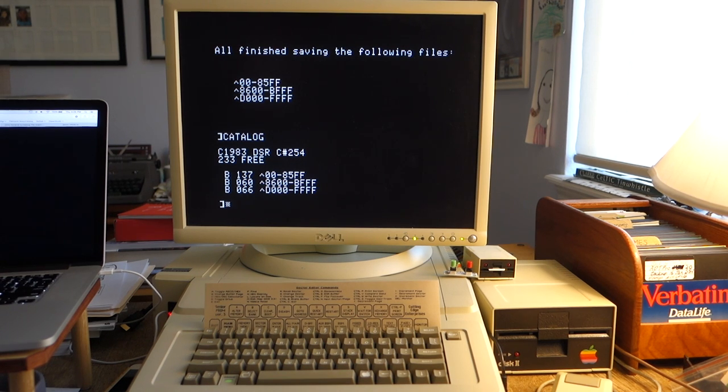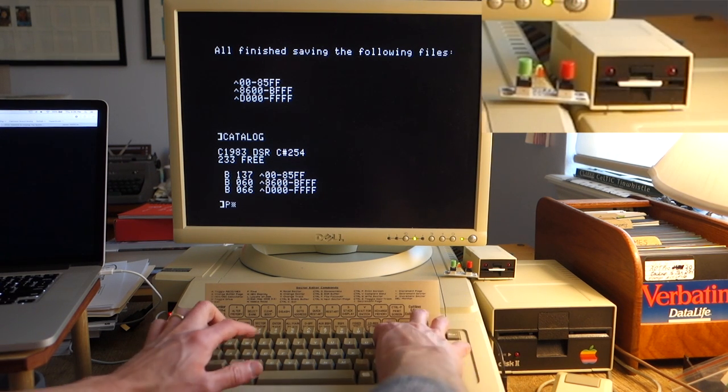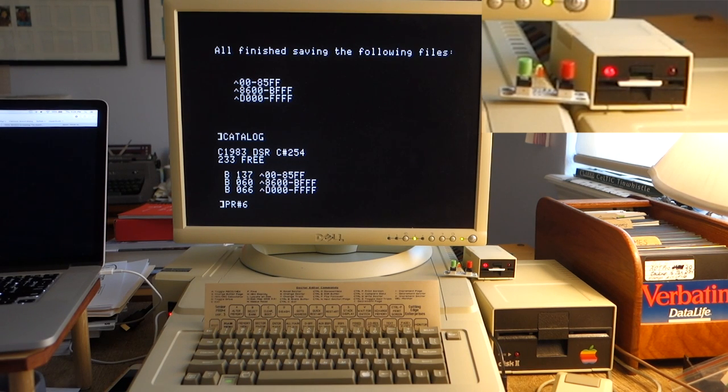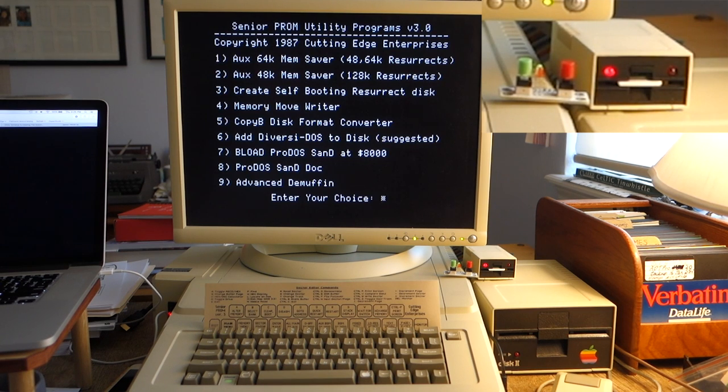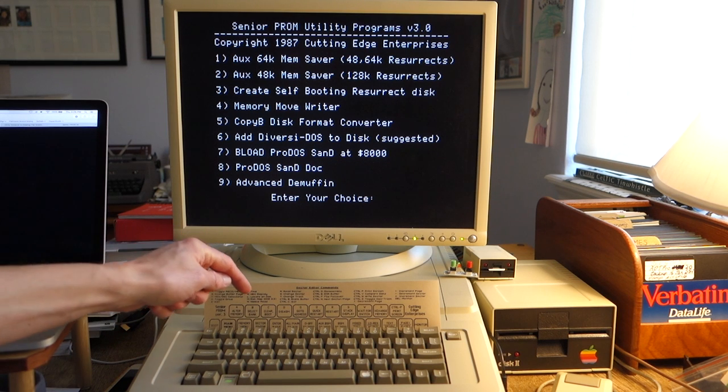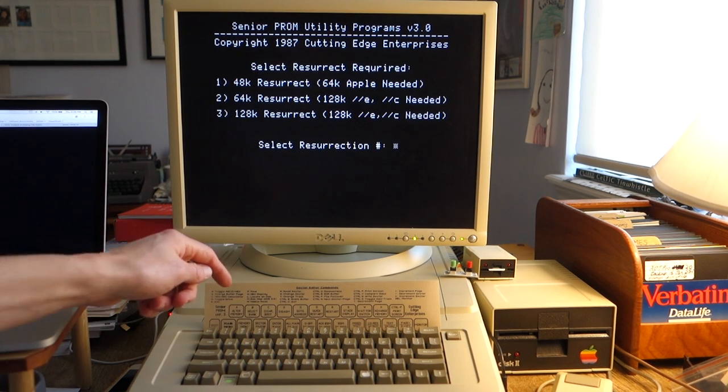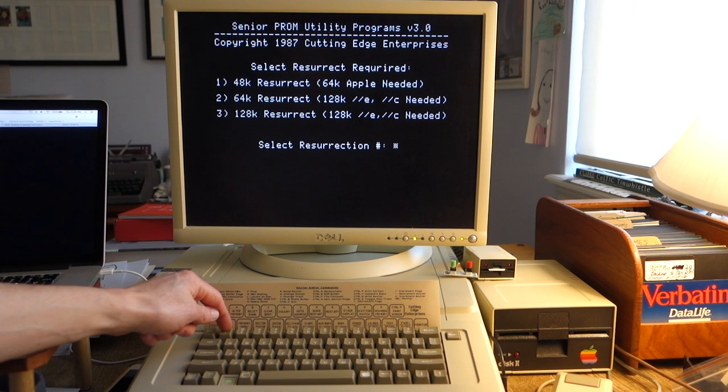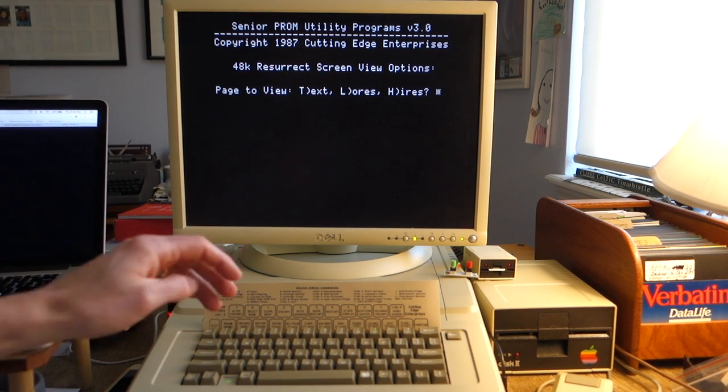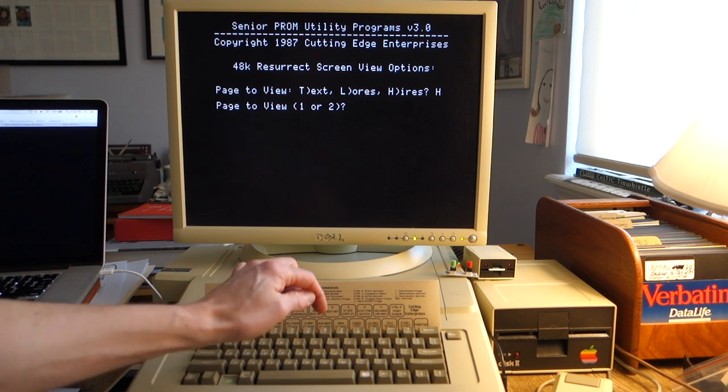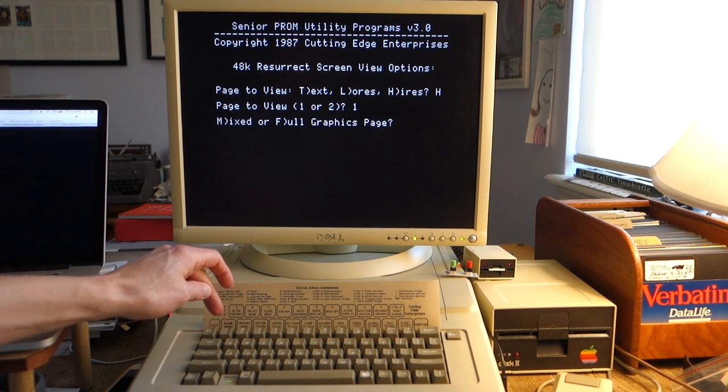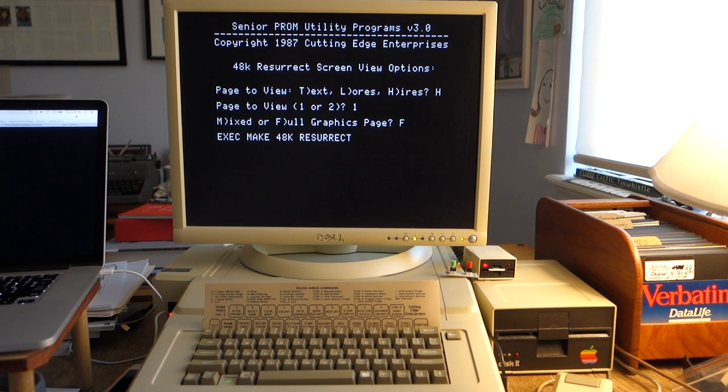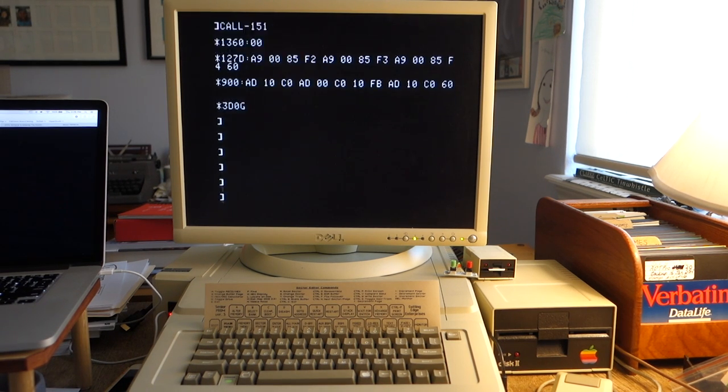To start, we're going to re-enable the UniDisk and reboot that to get the utilities program back up. Once this is back up, we can go ahead and actually create a self-booting resurrect disk. We'll hit 3 to do that. We're going to create a 48K resurrect disk. We want to view high res when the game starts again, page 1, full graphics. And it's going to go ahead and load that.